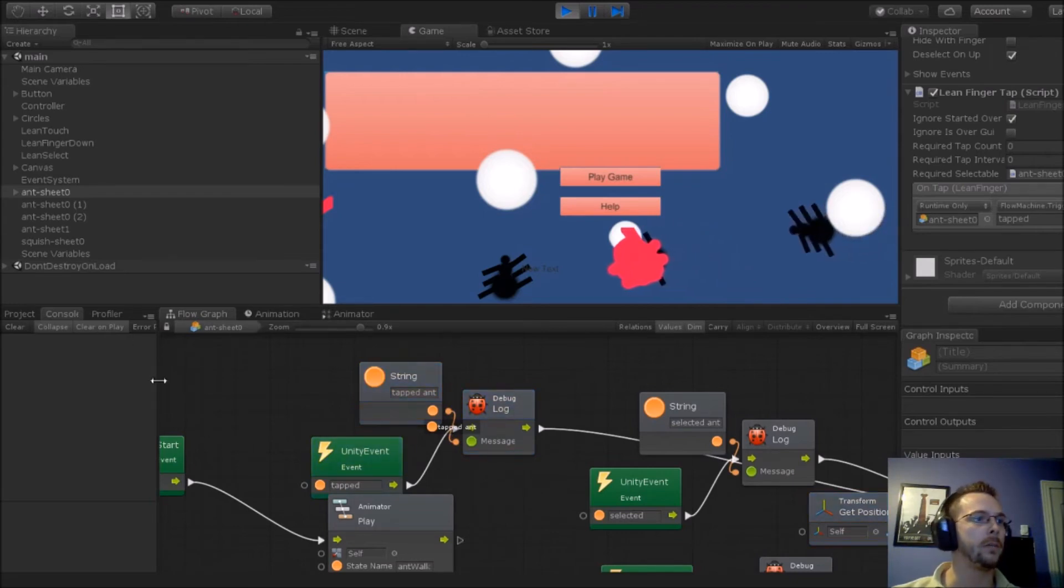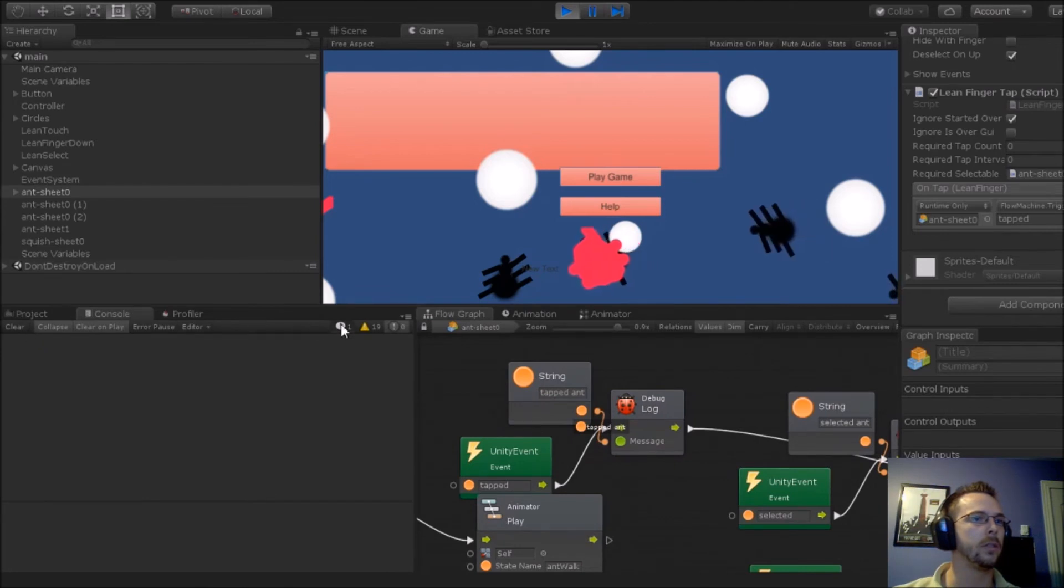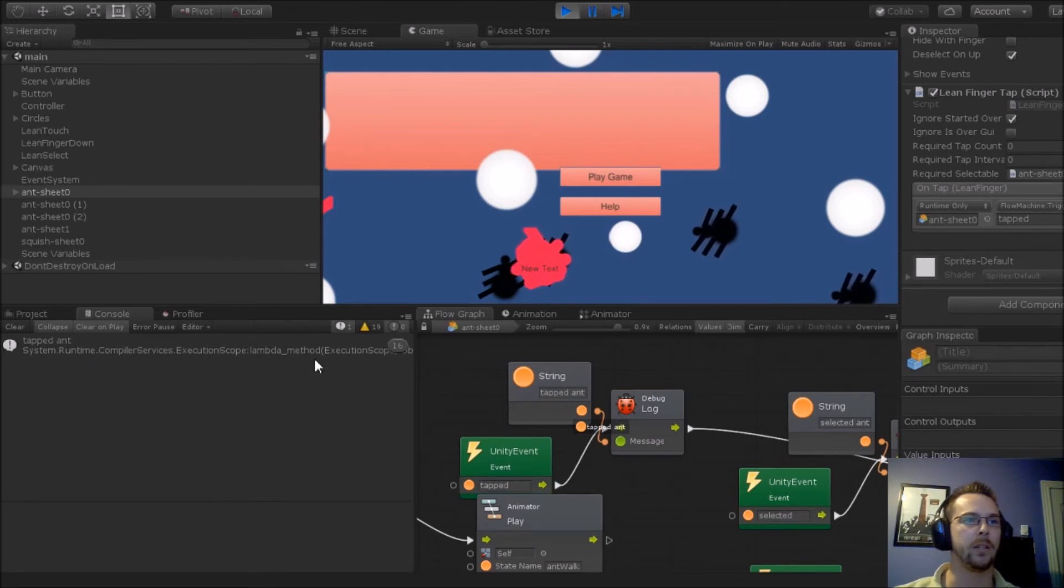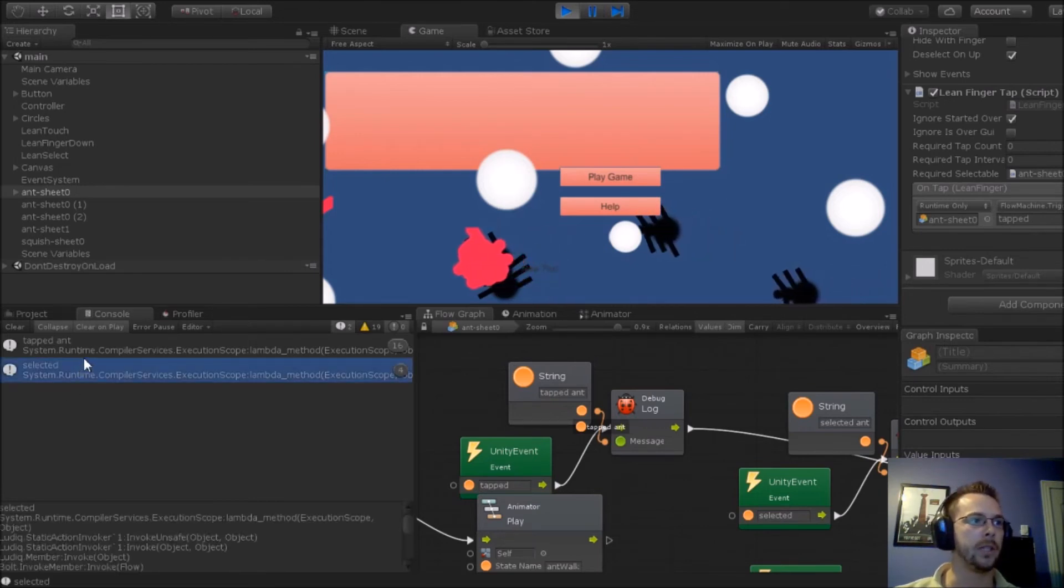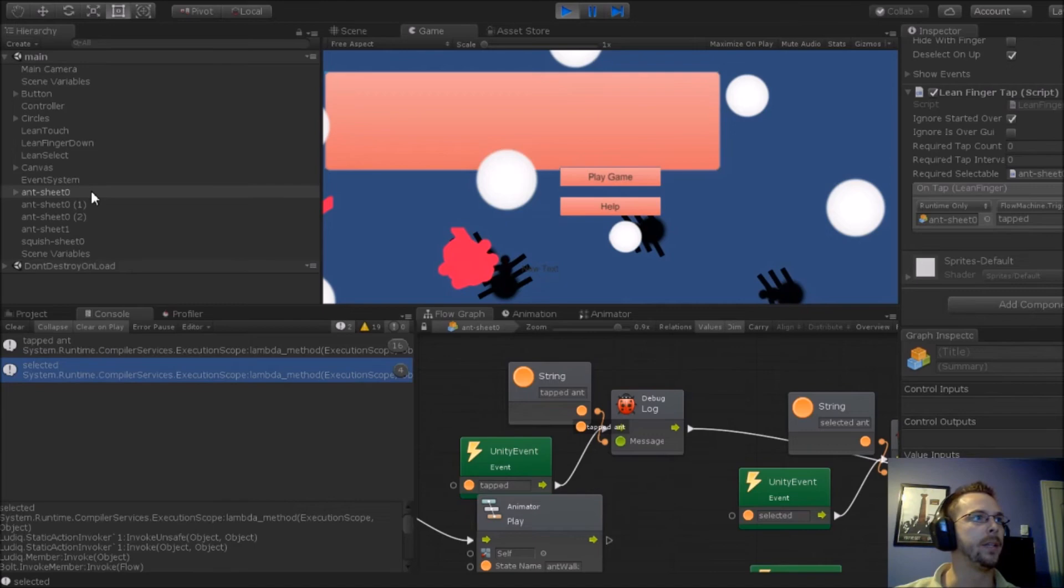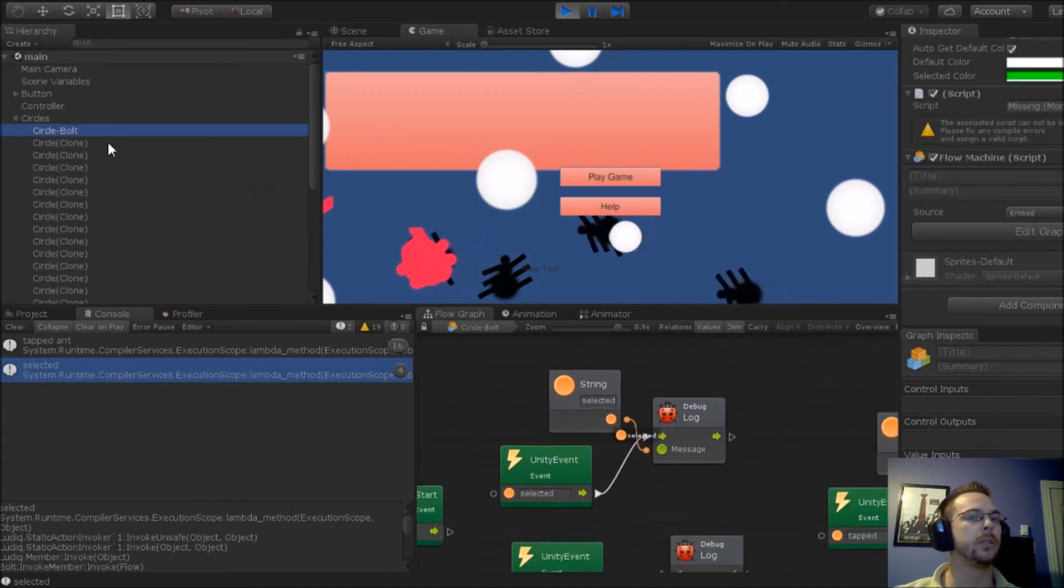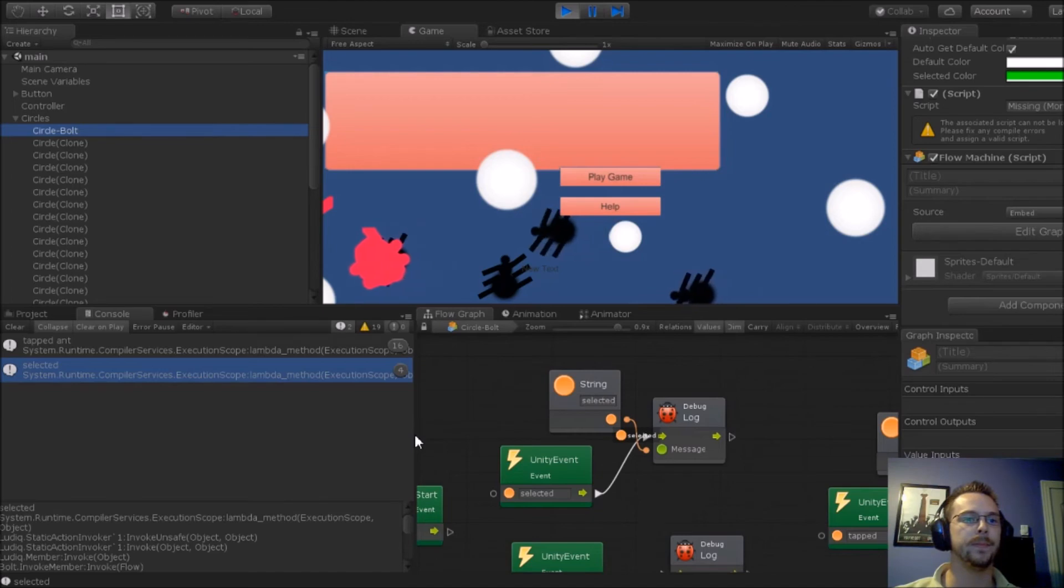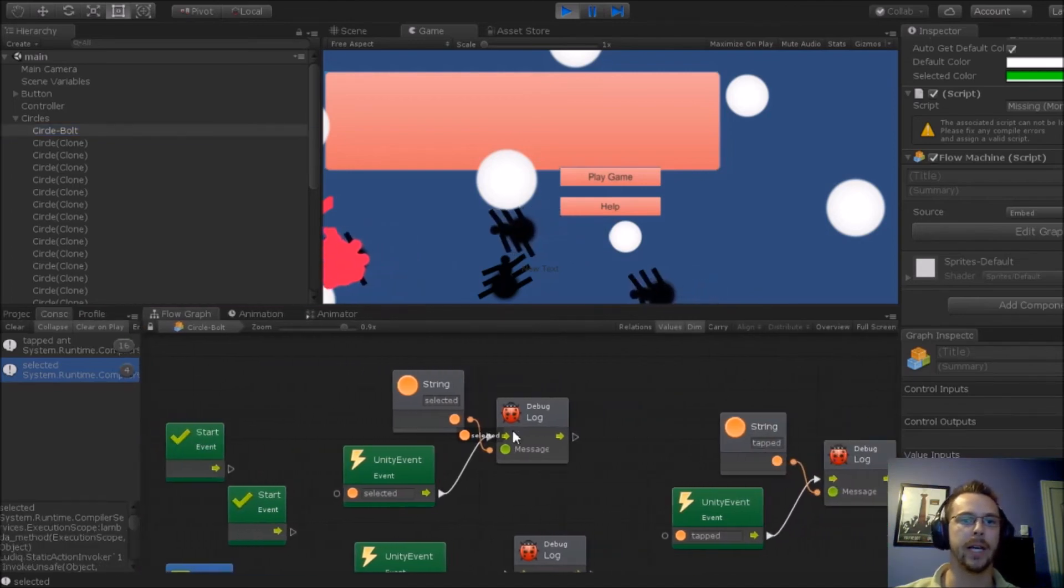My console says tapped ant. So we see that we tapped the ant, that's in console. If I tap this, that also says selected. But if I show you my circle, this graph's a little easier to look at.